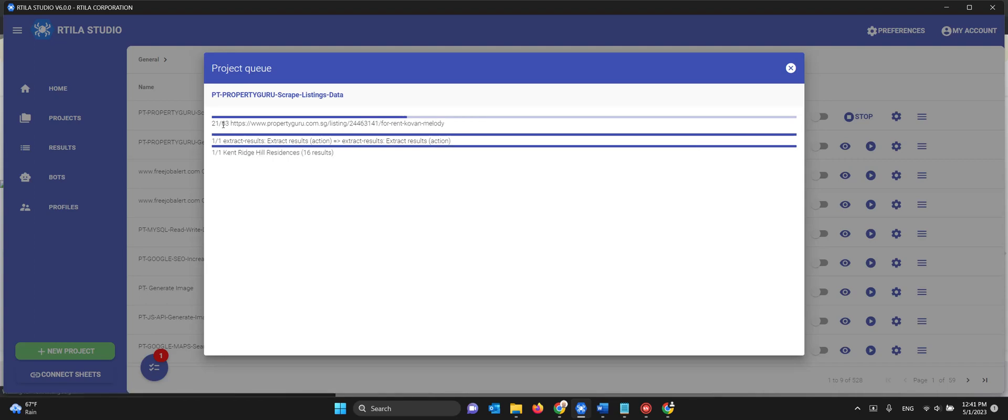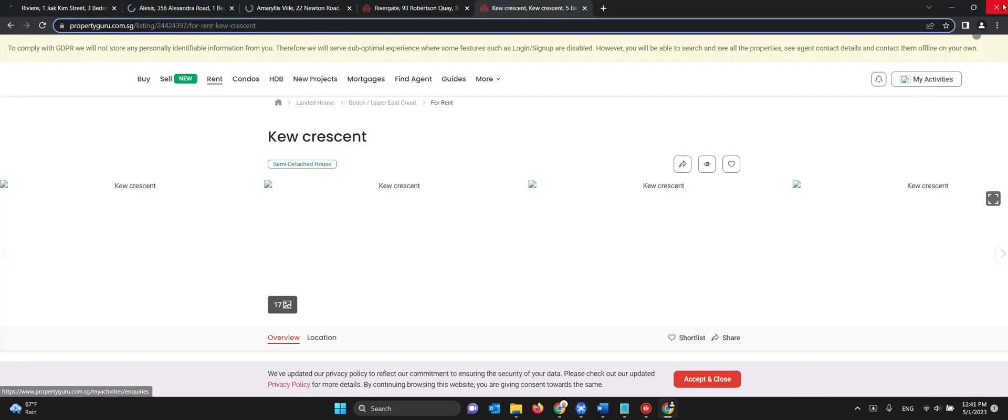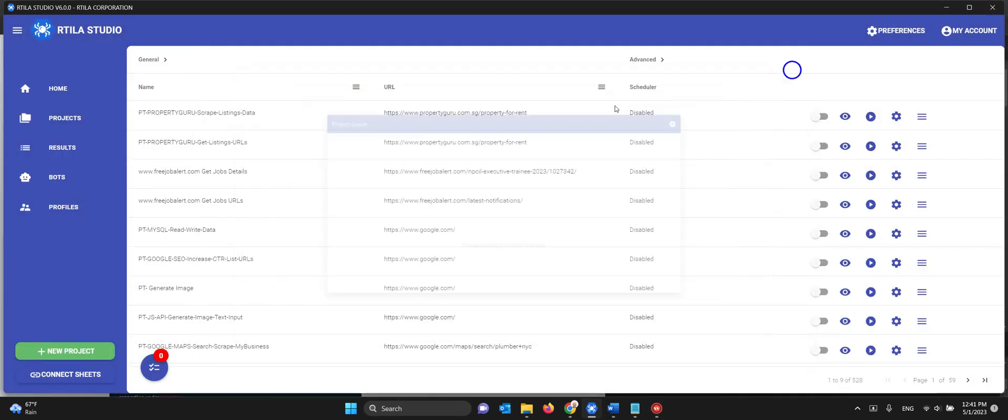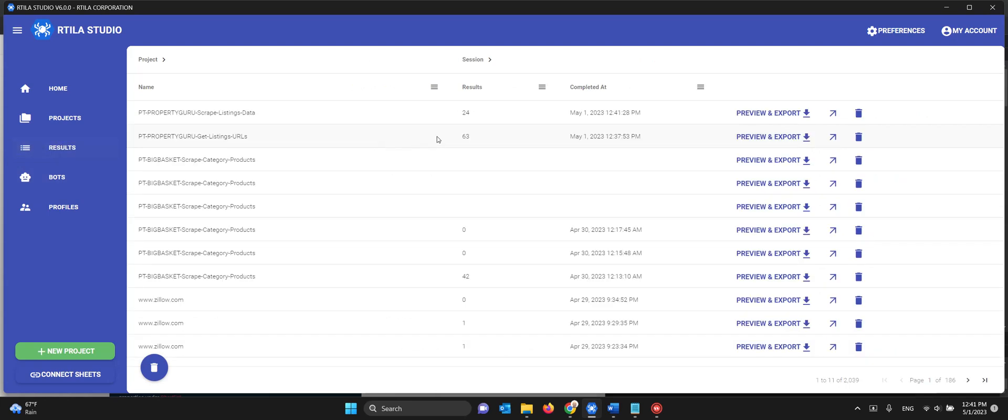It will give you the counters also. So we initially from project one we got 63 URLs and now it's going through the 26 of the 63. But I'm going to stop it for now.